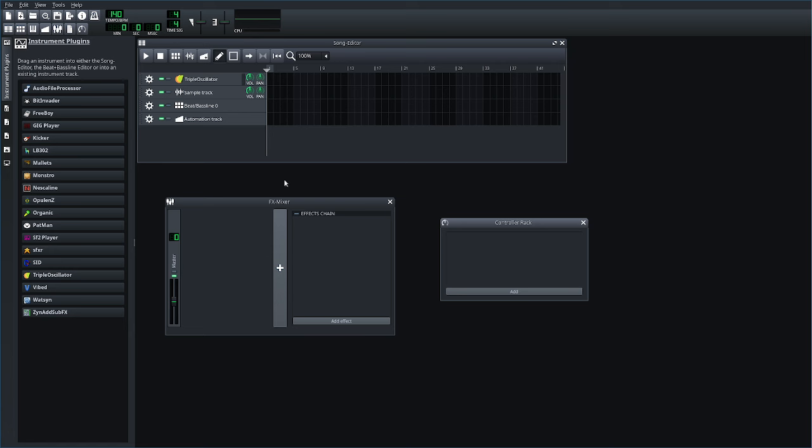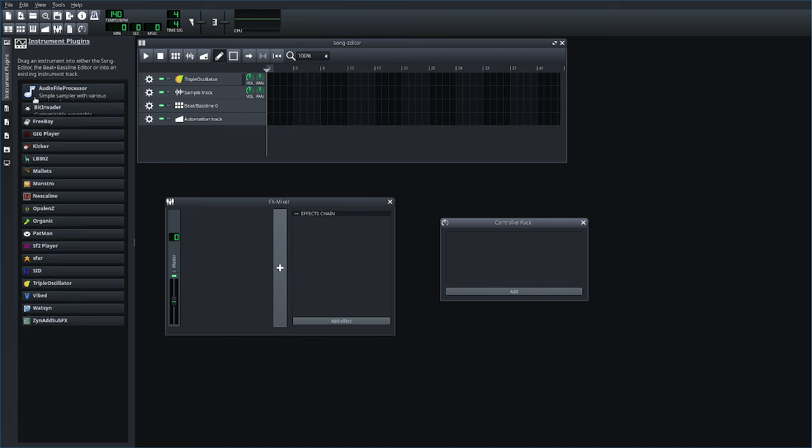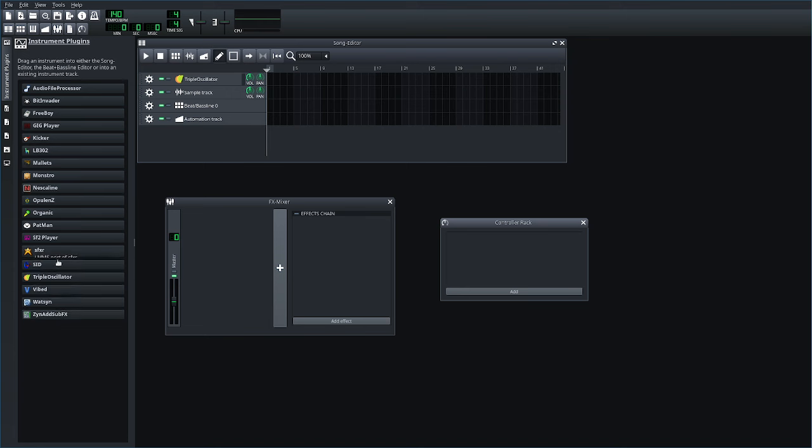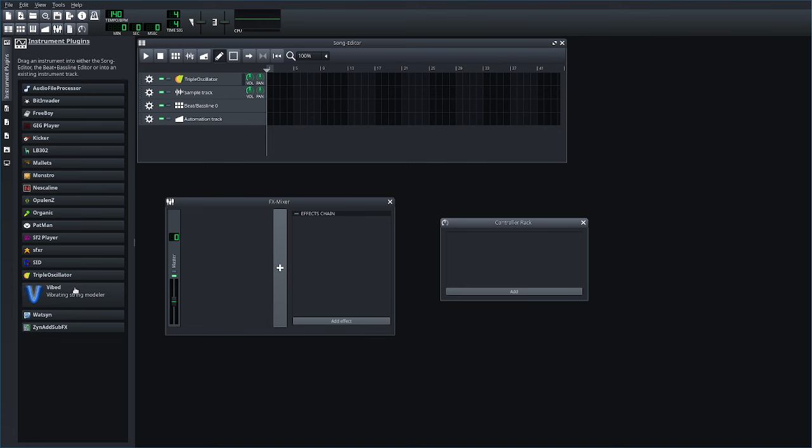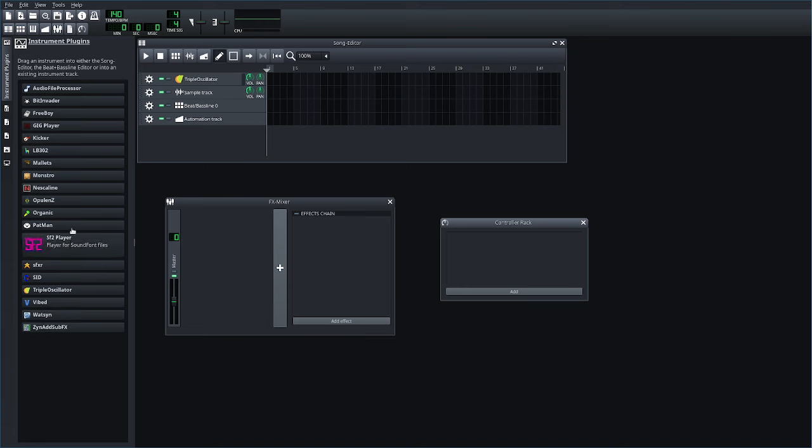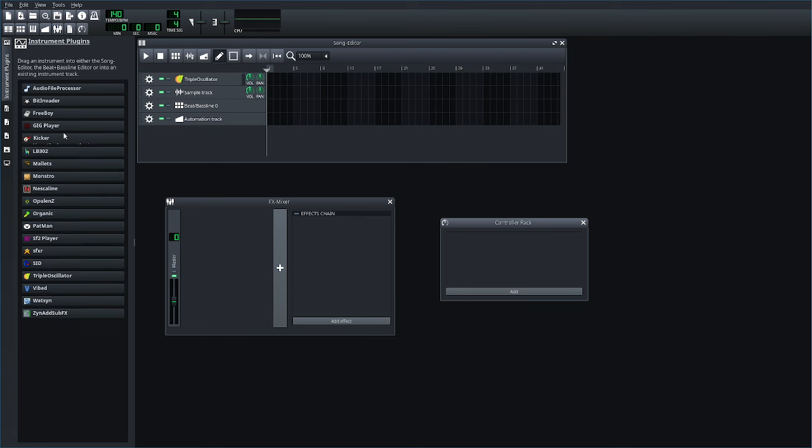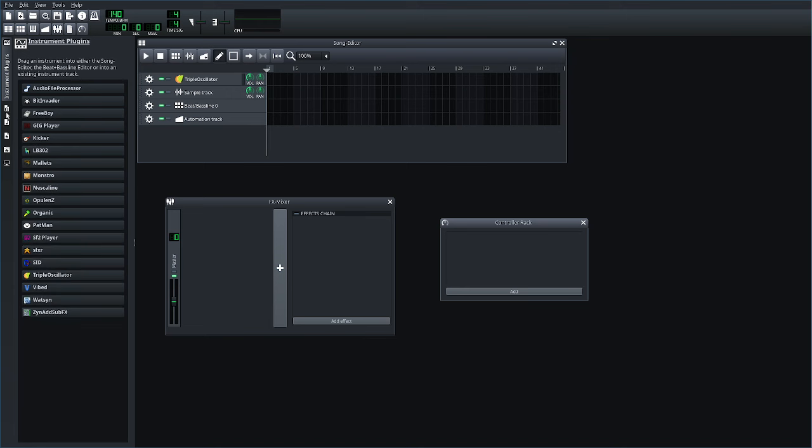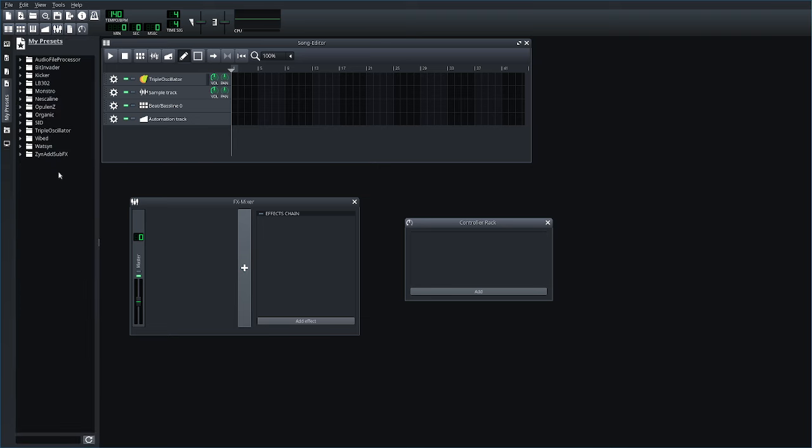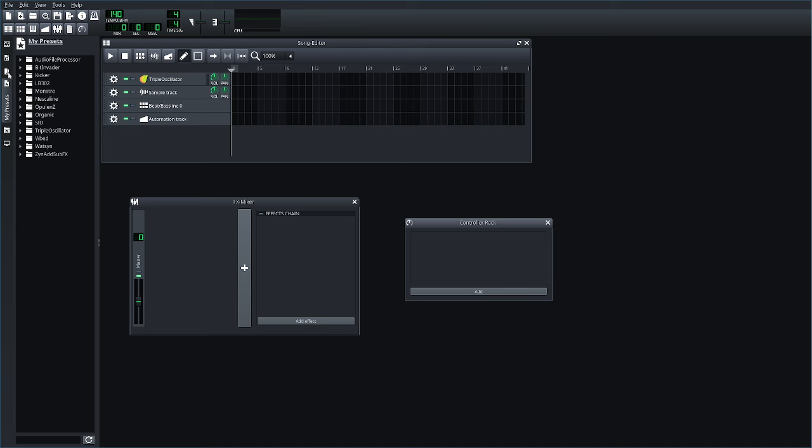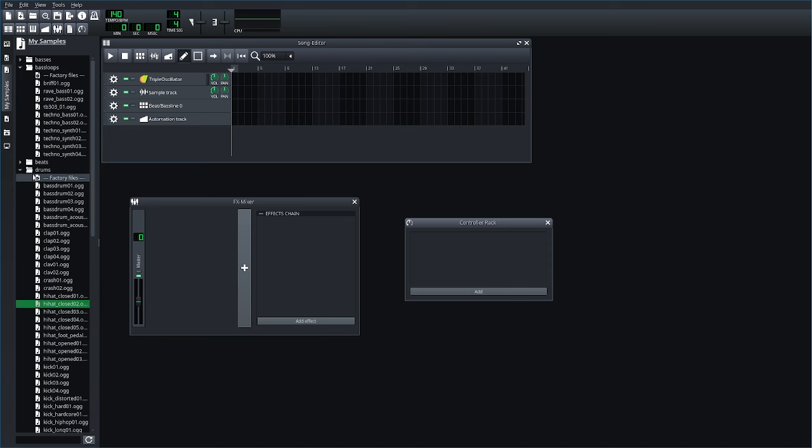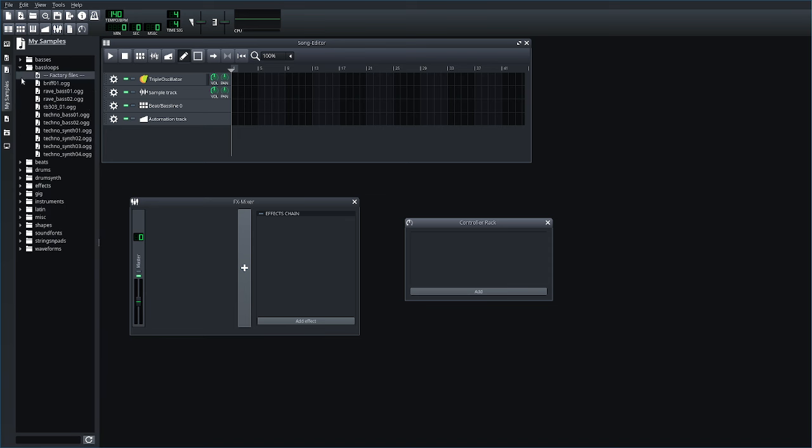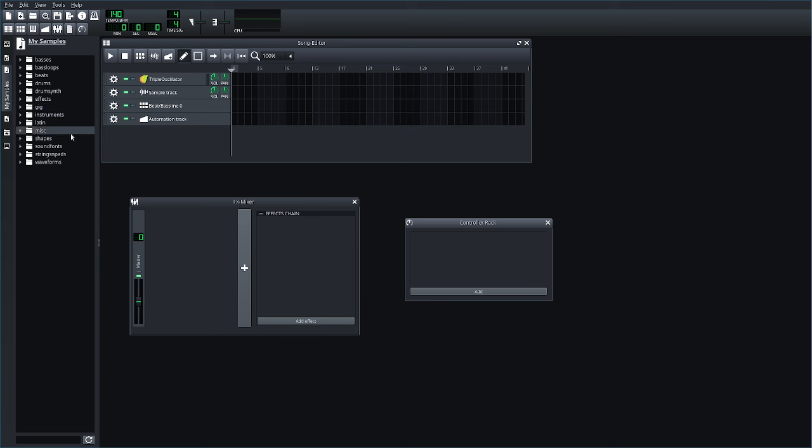When you open up LMMS, on your left side you have different options. Right here you have instruments, synthesizers, and sample options. If you come down here to where there's the star, these are presets for all those things. And then here with the little music symbol, these are samples organized into different categories, so you can pull in different OGG files or WAV files and use them.